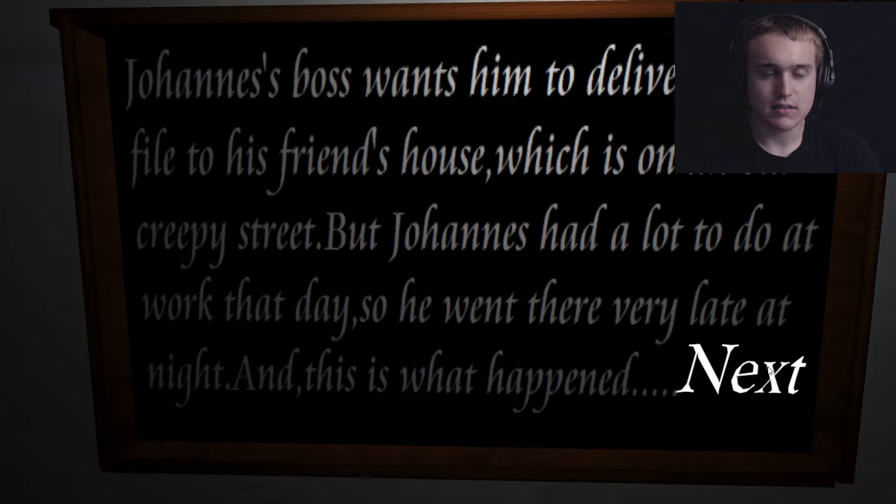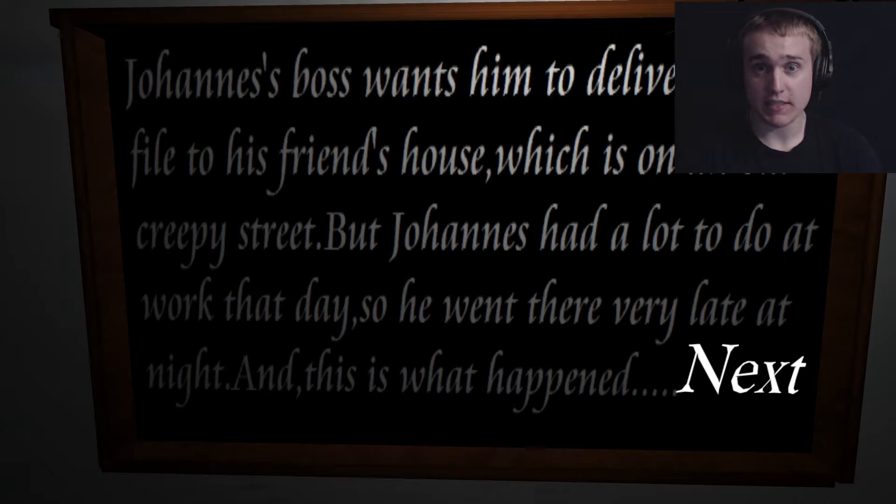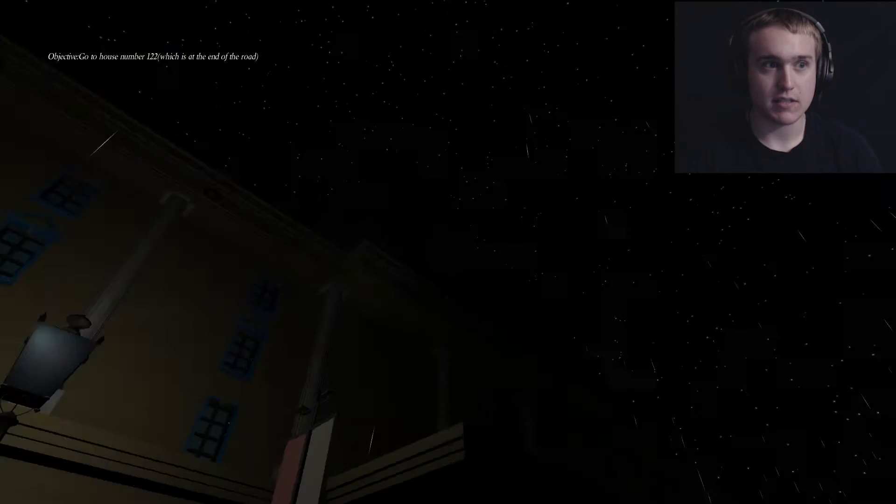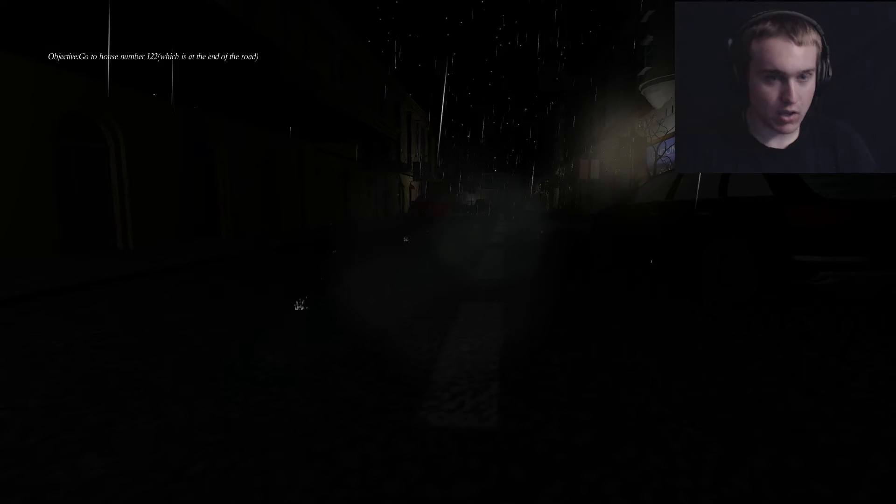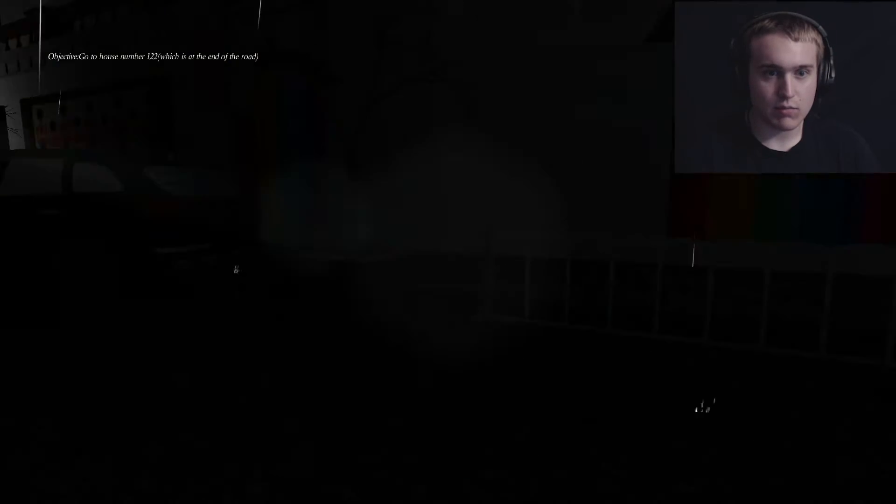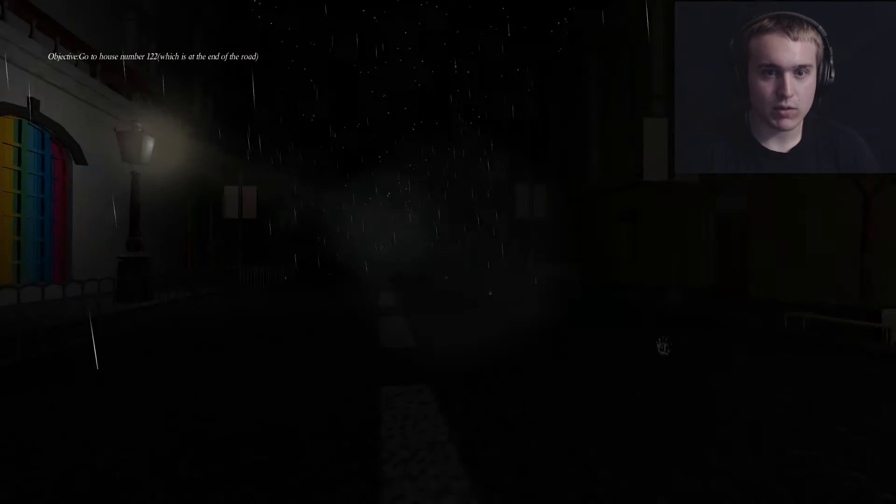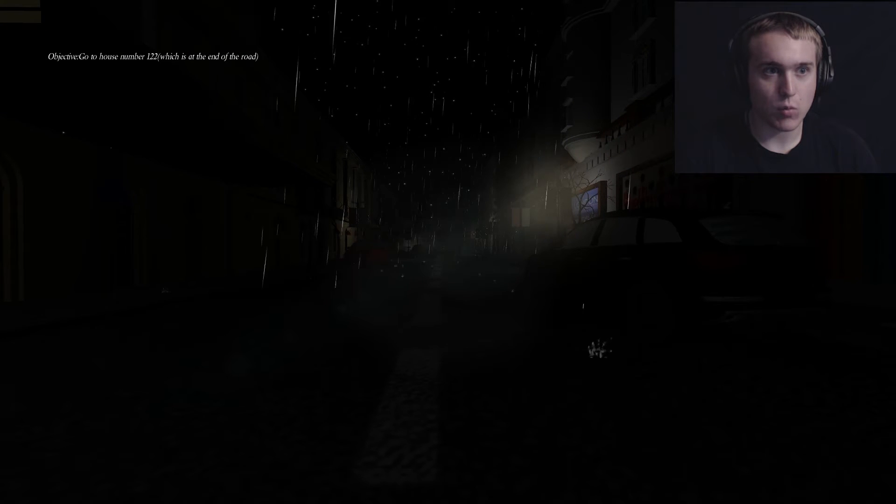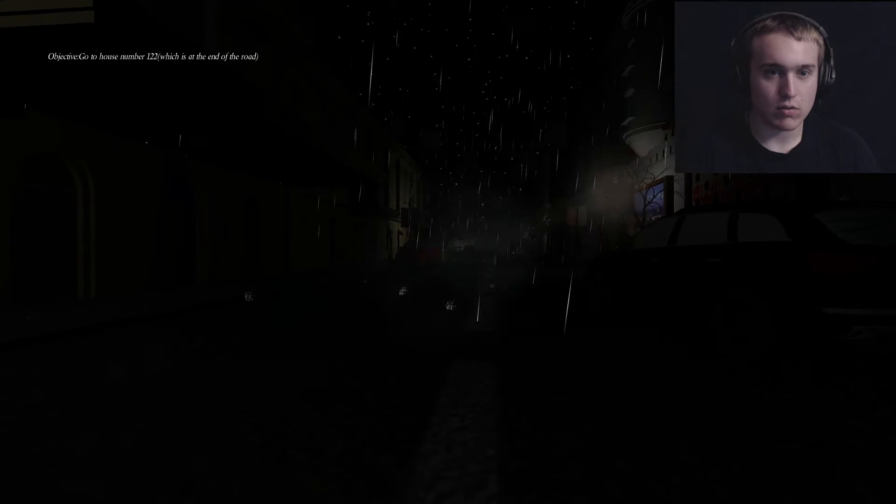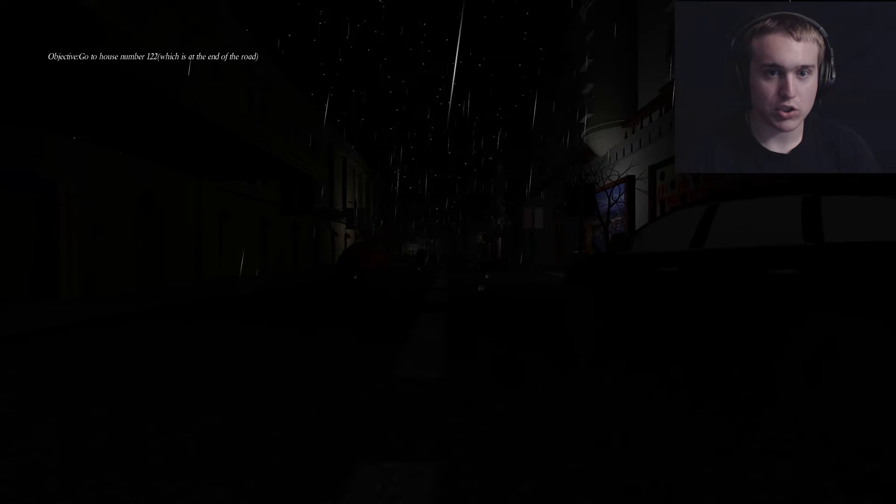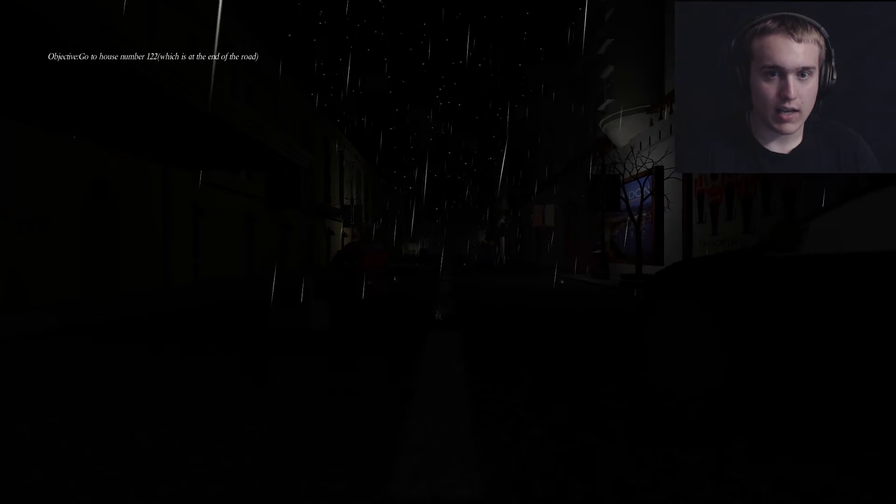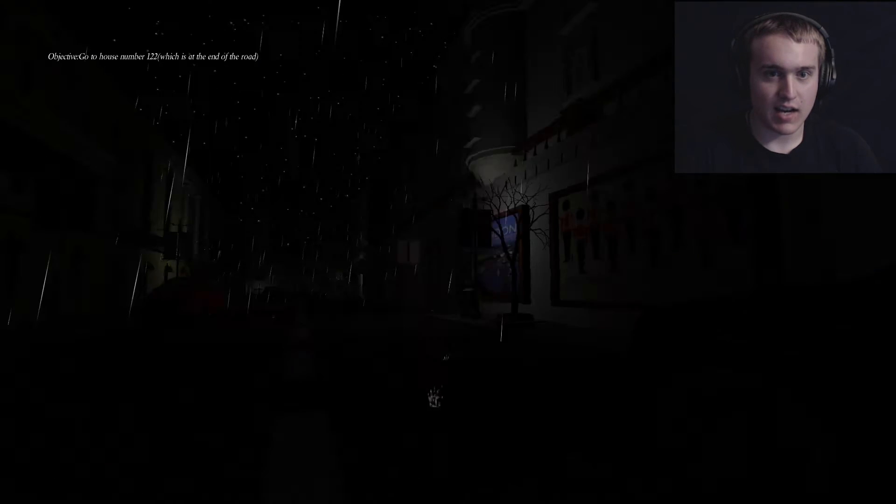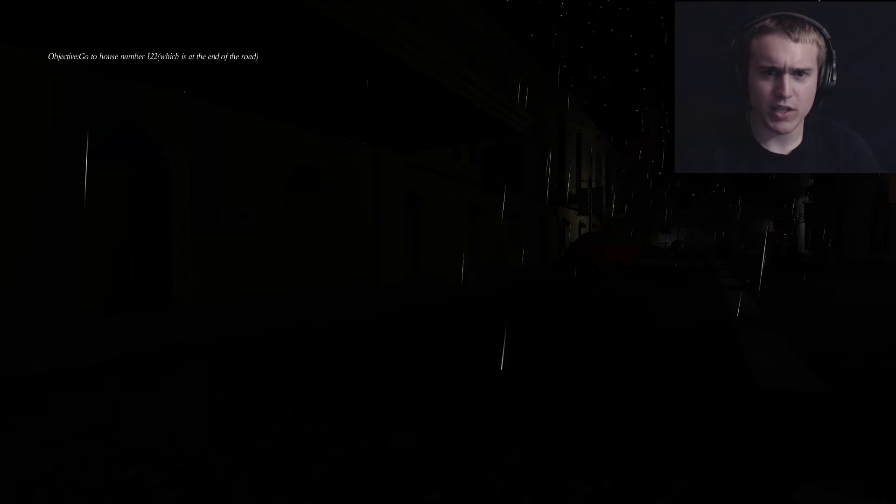Okay, so I'm a pizza delivery boy and I'm delivering a pizza. Oh my god. Okay, so this is kind of a creepy street. It's kind of annoying when I spin around, the frame rate kind of kills me. Go to the house number 122 which is at the end of the road. Oh my god, you walk so slow. This is weird.